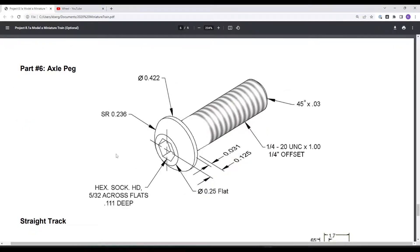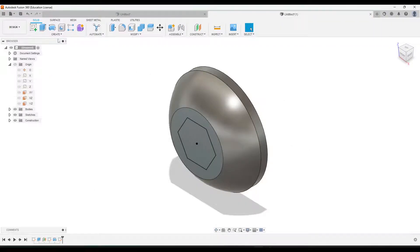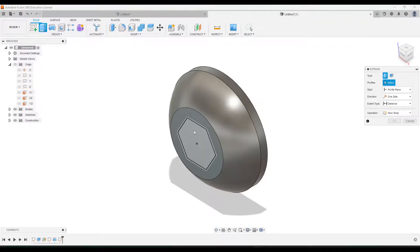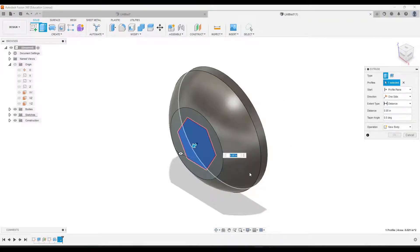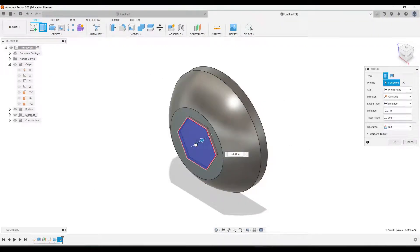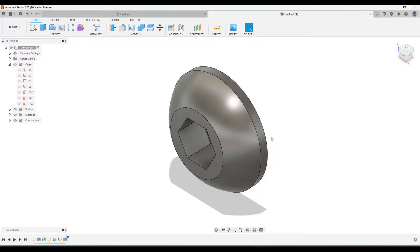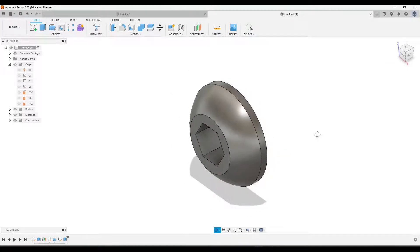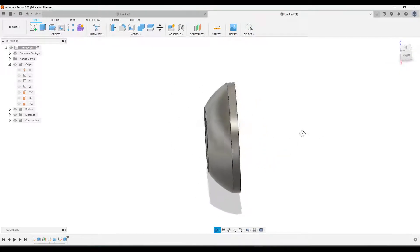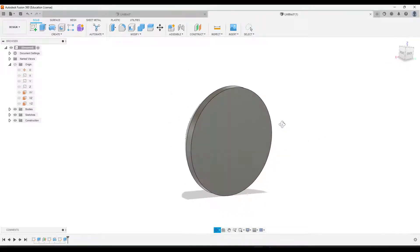And then if we go back to the drawing, that's going to tell us to extrude it down .111. Go to extrude, click this, and that's going to be negative .111. Press enter.